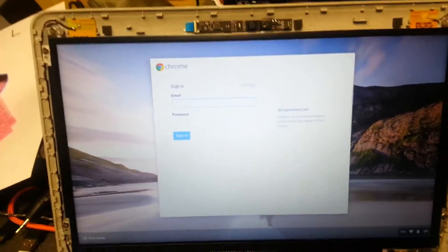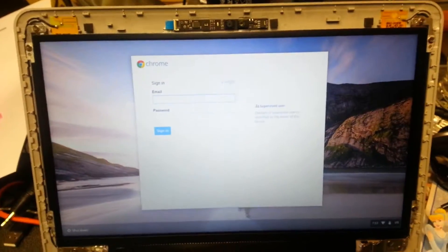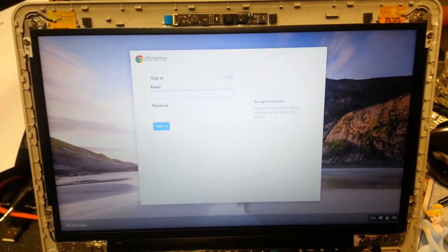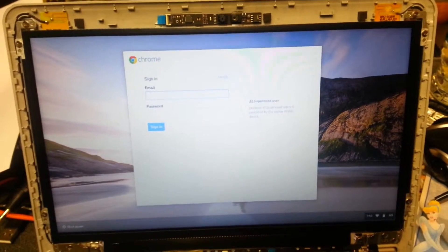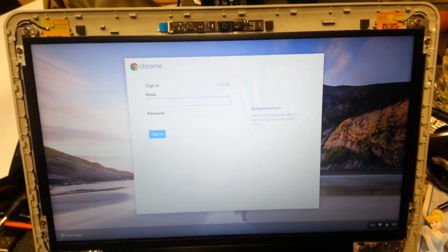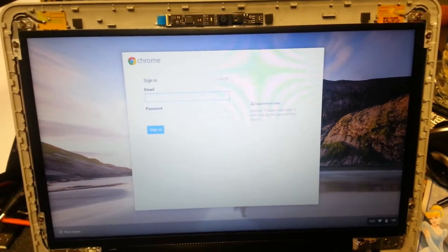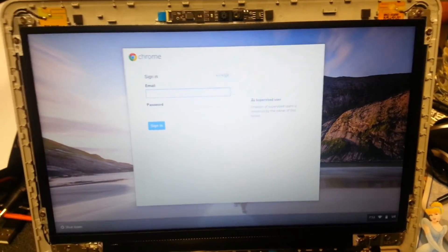I'll go ahead and replace the bezel and that concludes our video. I hope this has been helpful to someone and appreciate you watching.